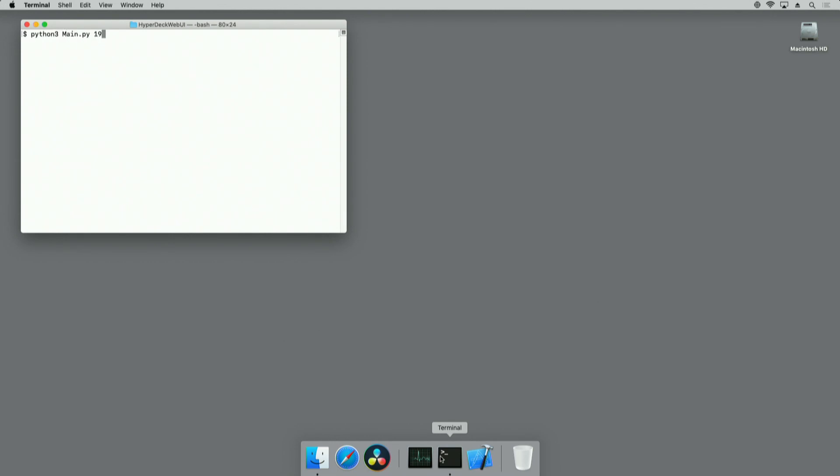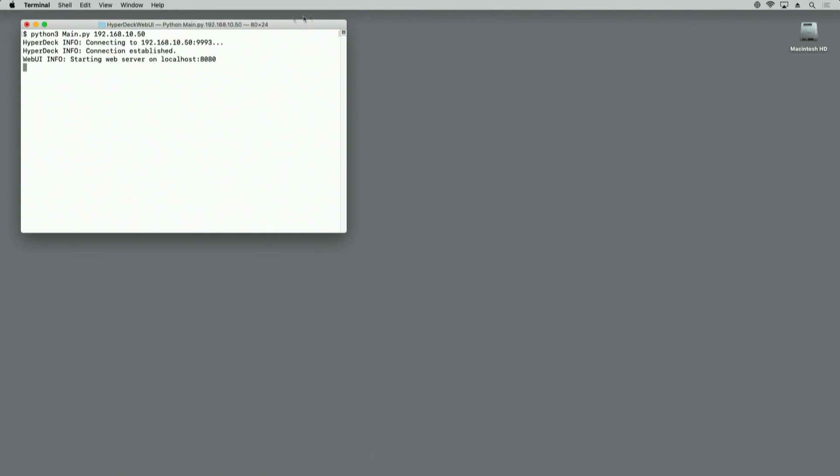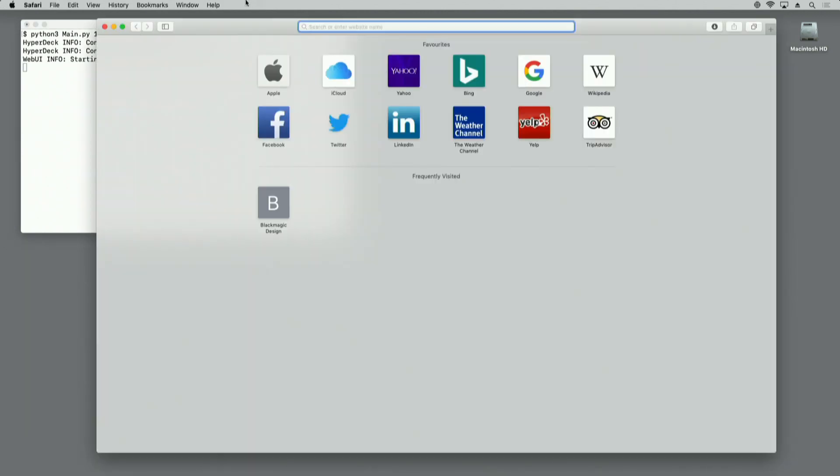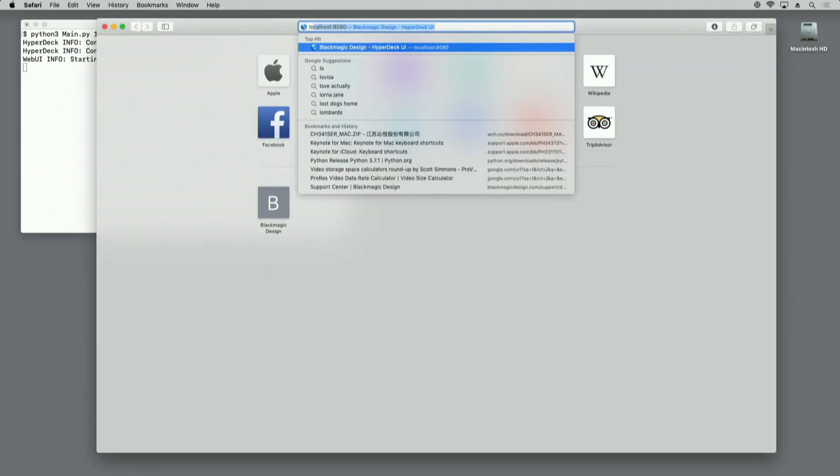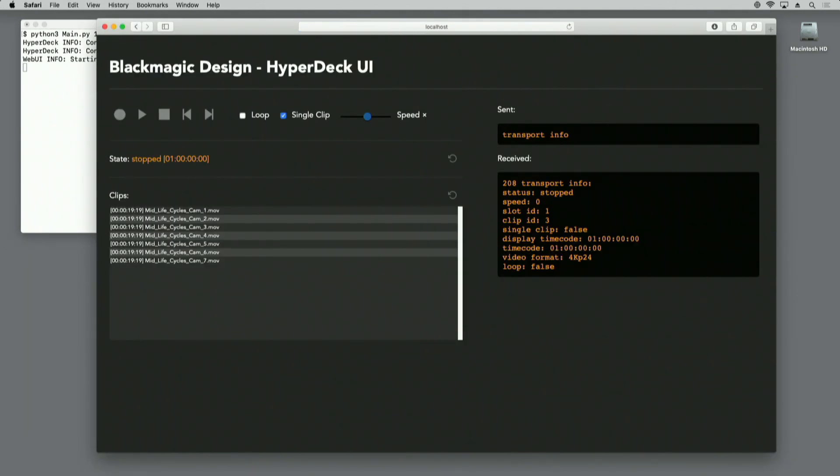I just specify the IP address of the HyperDeck that I want to connect to. As you can see, the Python application has connected to the HyperDeck and has started a web server. If I now open a web browser, I can connect to that Python application and I can now control the HyperDeck.